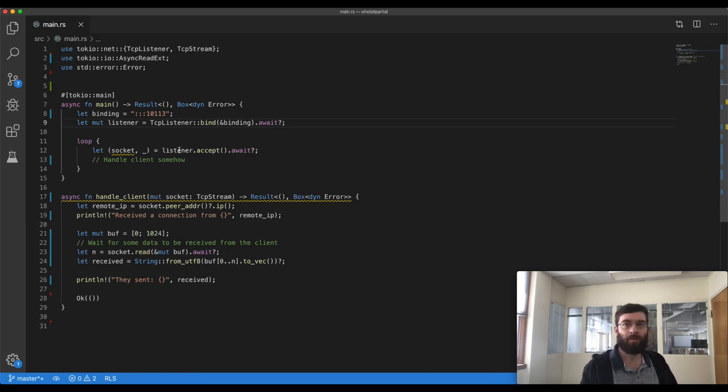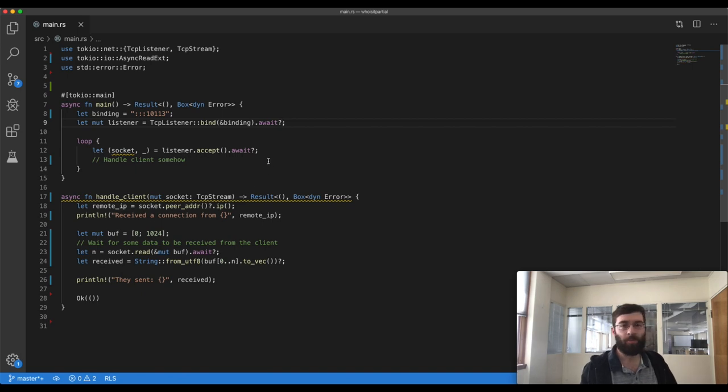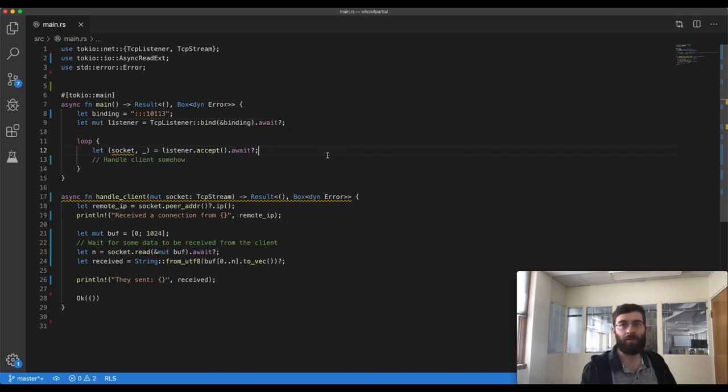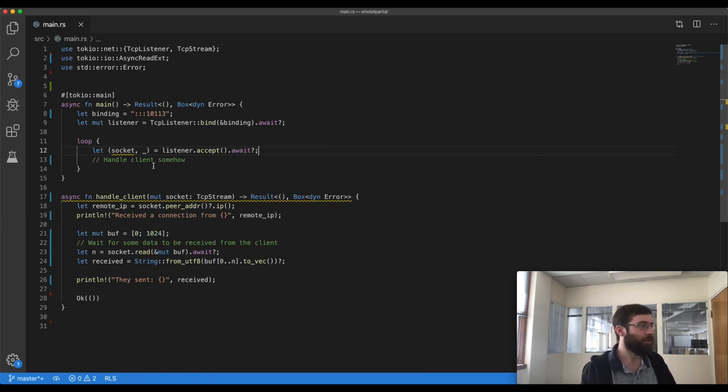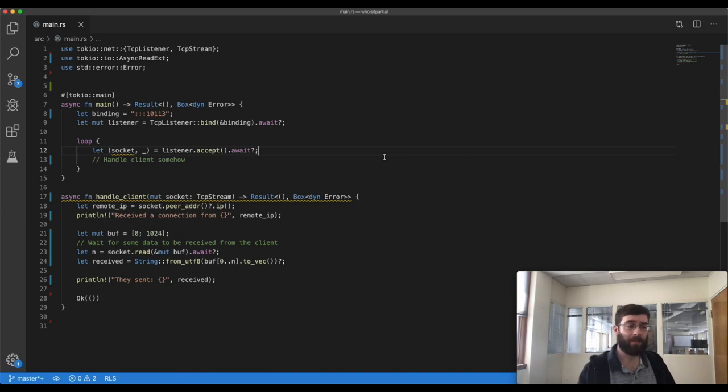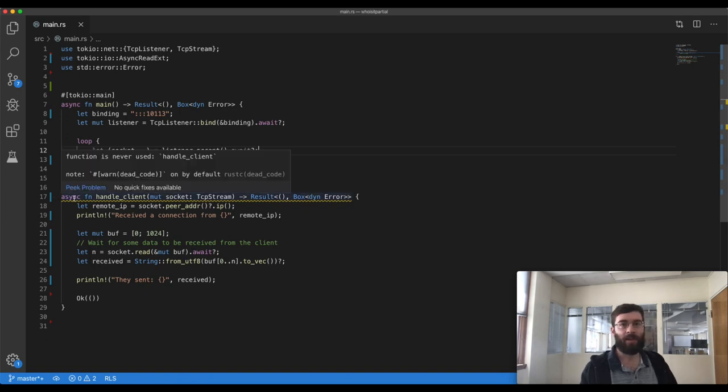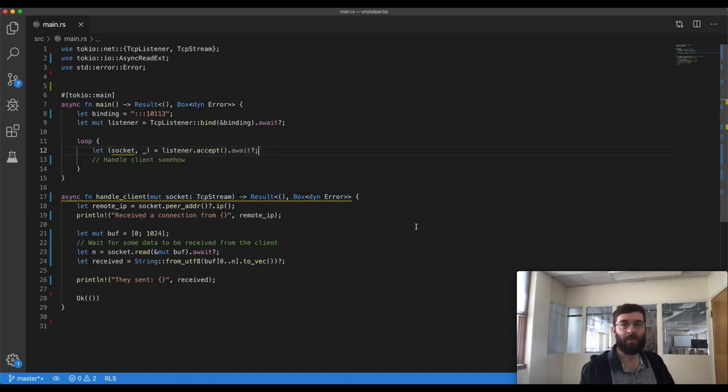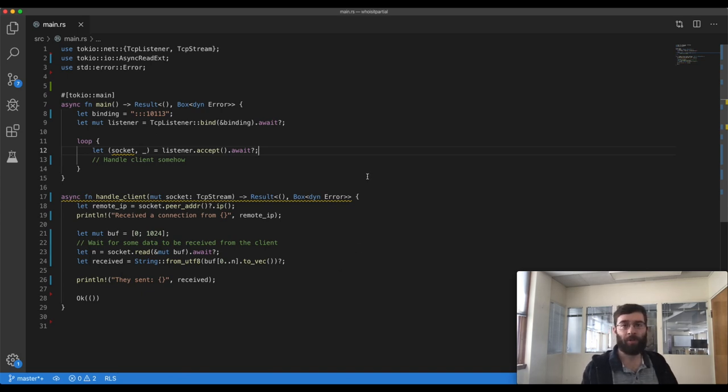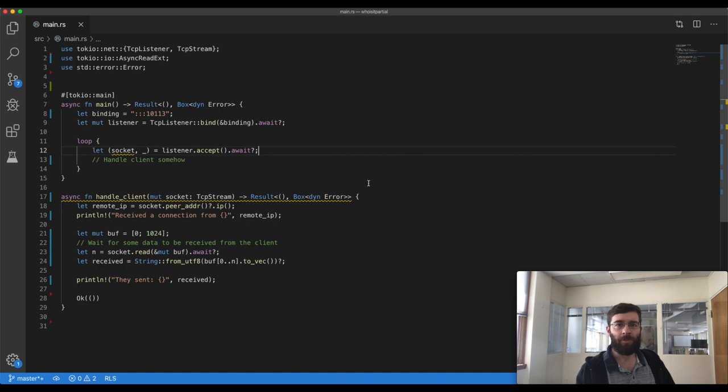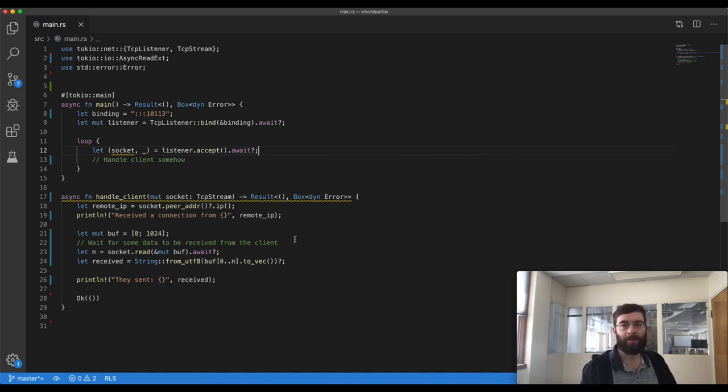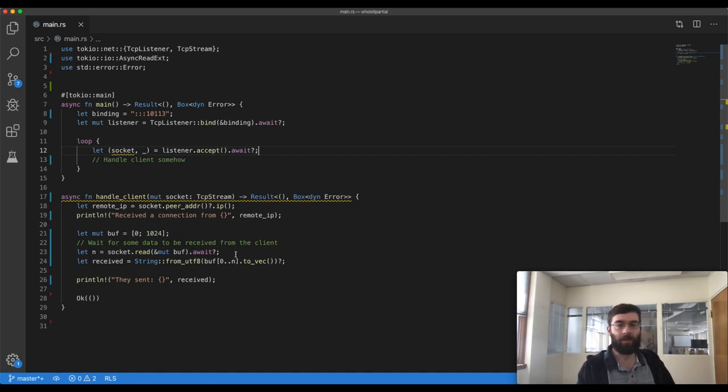This listener task on the Tokyo runtime goes to sleep until we either get a new client or the listener itself suffers an error. If there is an error, we again use the try operator to simply abort the program. But normally someone will connect, and we'll get a new TCP stream object here in socket. This represents a connection to a newly connected client that we should talk to. So I've started a function down here for handling each individual client. As you can see, it's an async function, which means that its return value is implicitly wrapped in a future, and also that it can await on other things if it wants to. The first thing it will do is print out the IP address of the client who connected. Then it will wait to receive some data from the client and print out what they sent as a UTF-8 string.